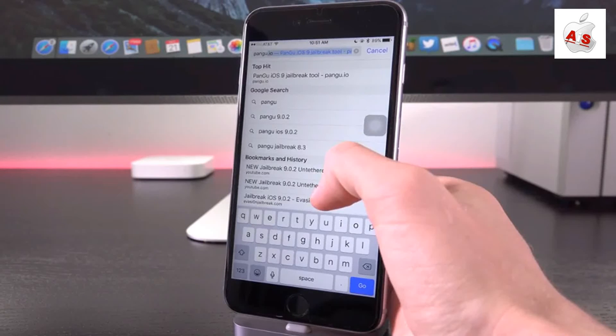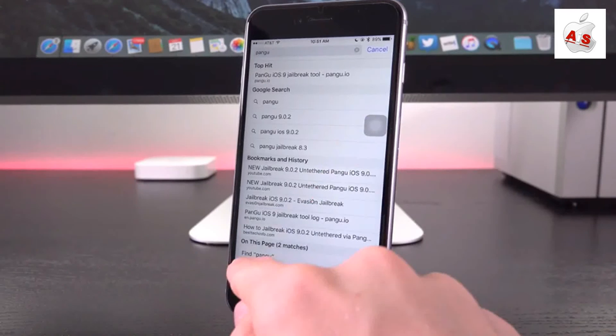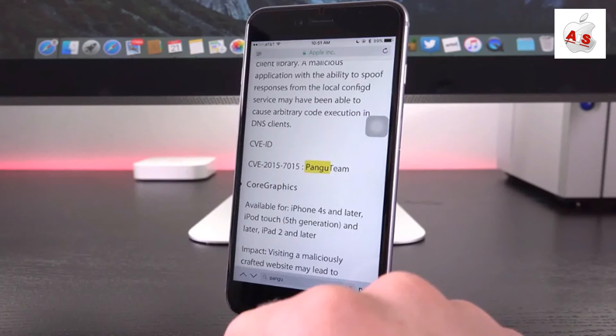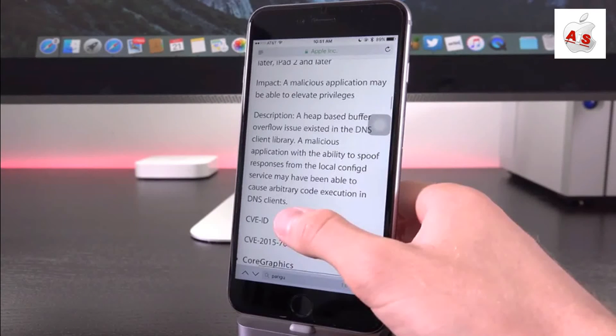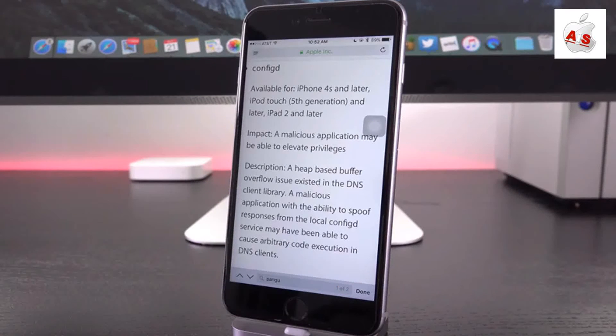So what we're actually going to do is we're just going to search on the page for Pangu. Because believe it or not, let's go ahead and scroll down, you'll notice we have two matches on this specific page for the term Pangu.